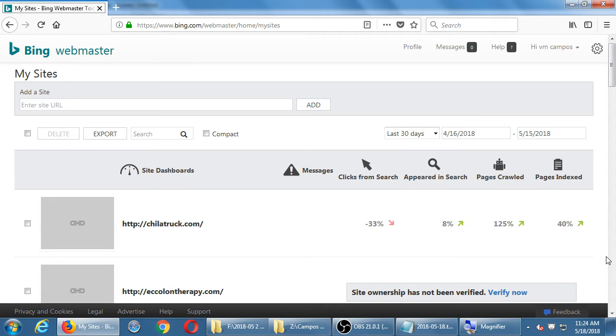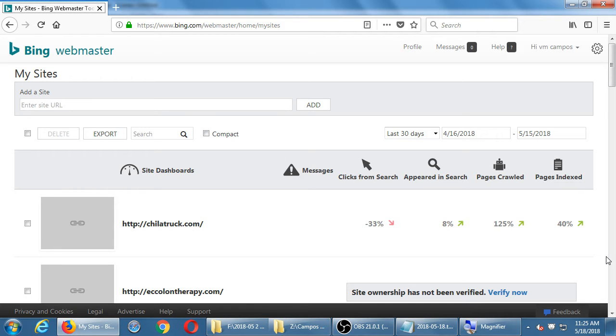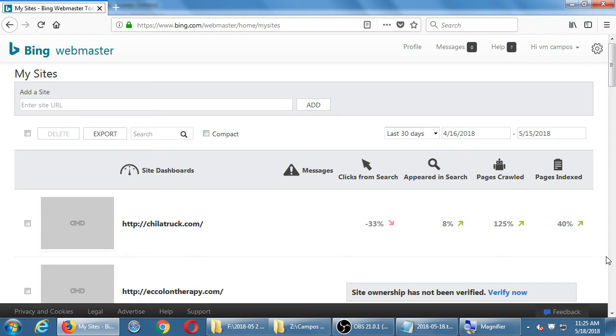So in this case, just general data here: down arrow red, up arrow green. Clicks from search is 33% down from the last time period. Appeared in search - this client on Bing search results have appeared more times, eight percentage points. New content has been added to the site, so it's crawled new stuff and it's added it to the index.